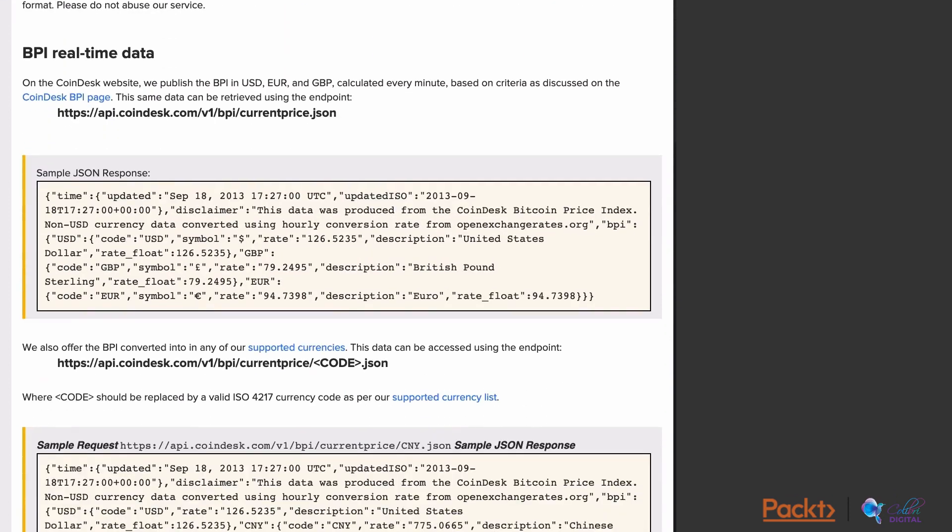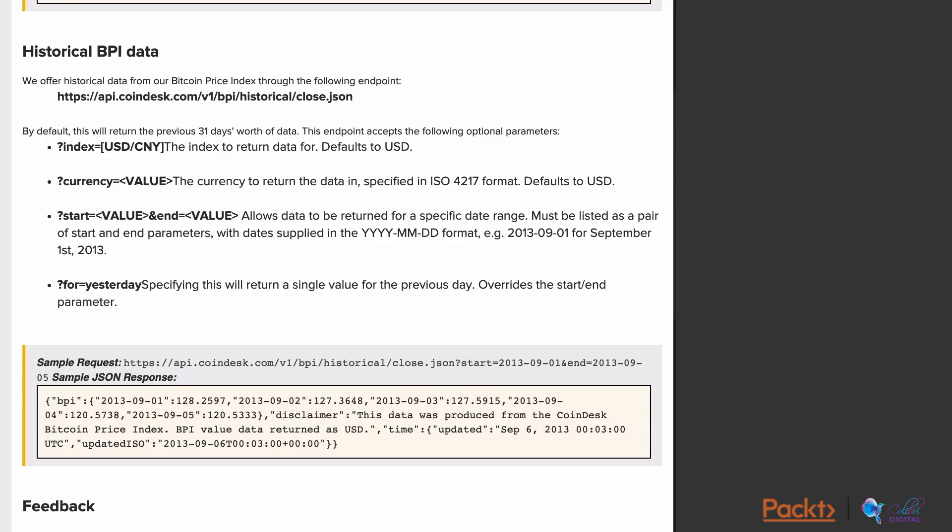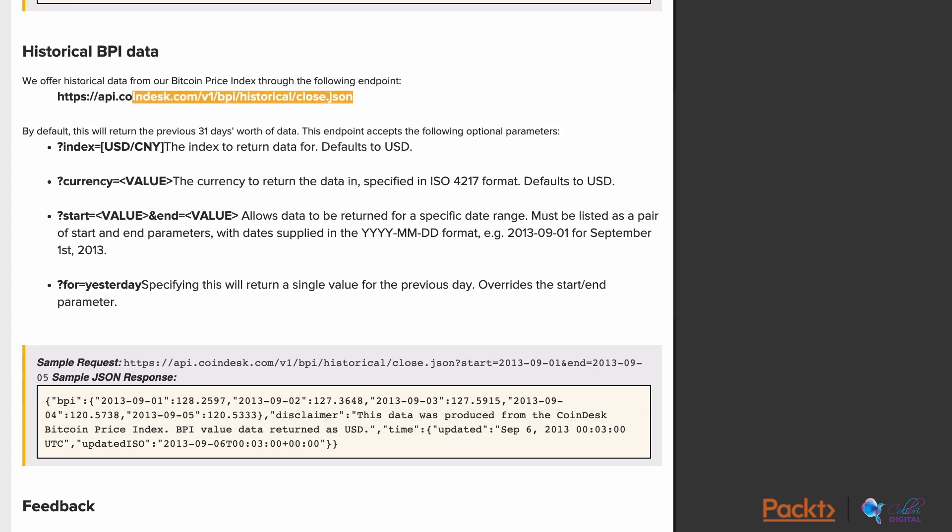We will also review the endpoint we will be using. We will be drawing data over time, so we will use the historical BPI data suggested here. They give an example endpoint to get some historical data. So we will use this endpoint to build our chart.